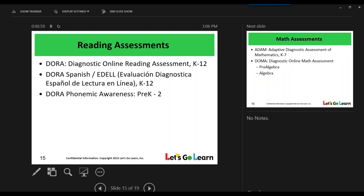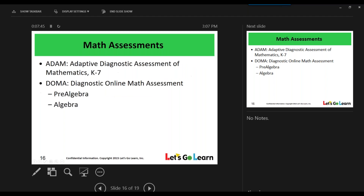Let's Go Learn offers a wide range of reading assessments. We offer DORA, the Diagnostic Online Reading Assessment, which is a K-12 assessment. We also offer DORA Spanish, meant for students whose first language is Spanish, so you can assess what level they are in their native tongue. For the little ones, pre-K through second, we have DORA Phonemic Awareness. The DORA Phonemic Awareness is typically given to students only after they've taken the initial DORA assessment.